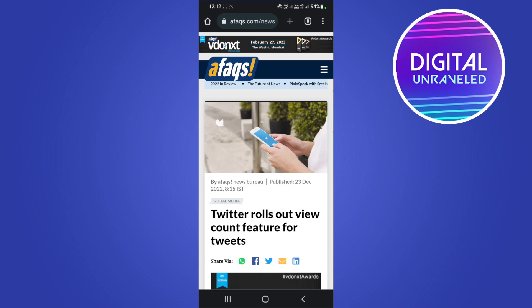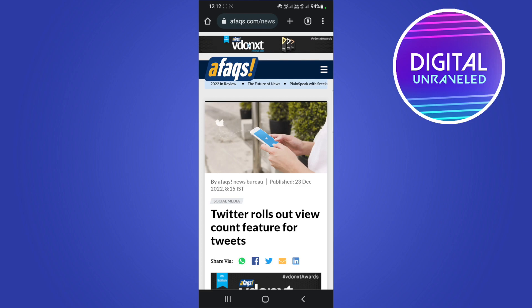In this video I'm going to let you know what is the view count feature on Twitter that is rolling out at the moment. This specific article was on the 23rd of December 2022 and now they are rolling out this view count.